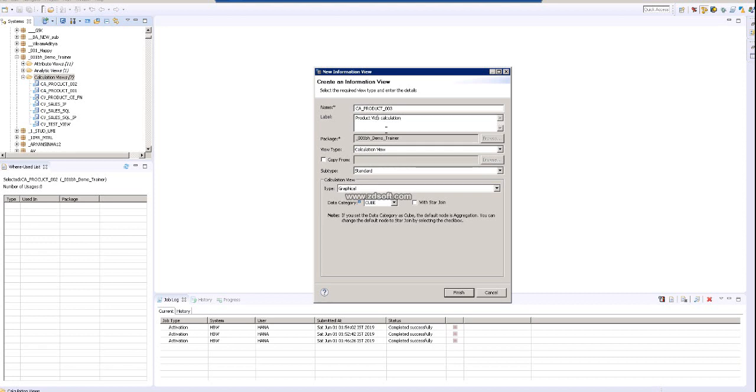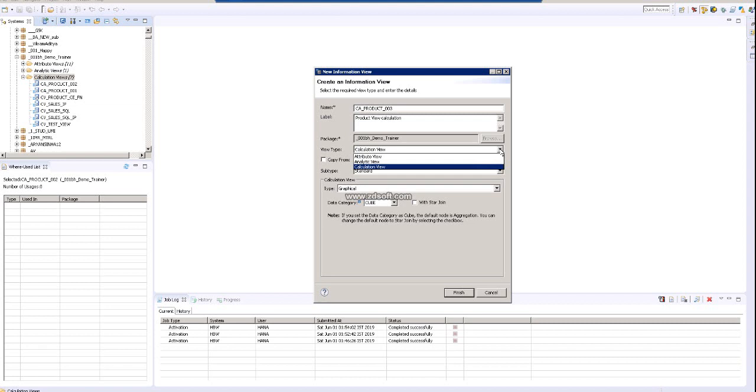Product view calculation. Now you see calculation, how is the calculation view? Here I have told you that you can change it to attribute, you can change it to analytic view. So if you've done it the wrong way, like if you would like to create an attribute view but unfortunately you are creating this calculation view, in that case that option can allow you to change these things over here.